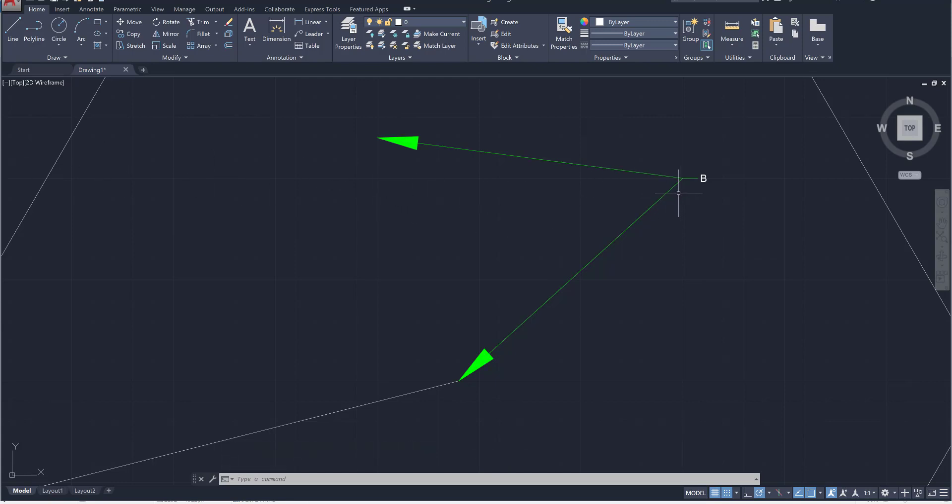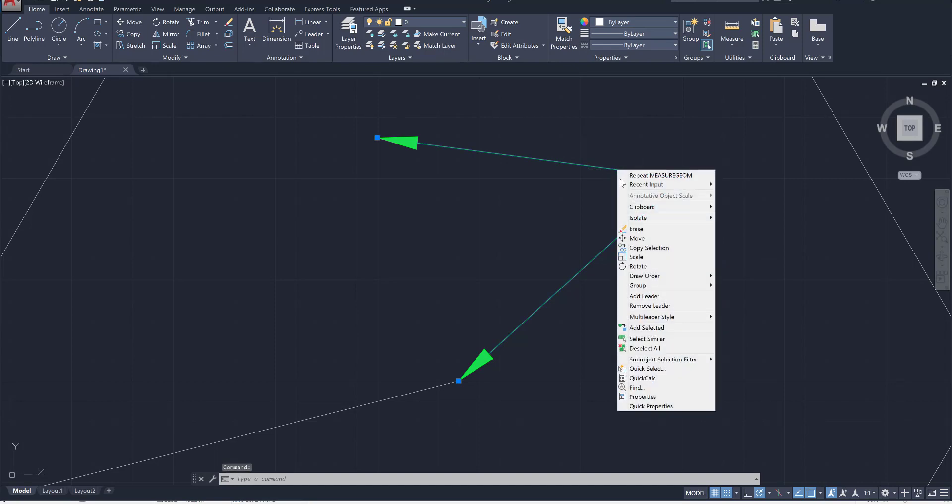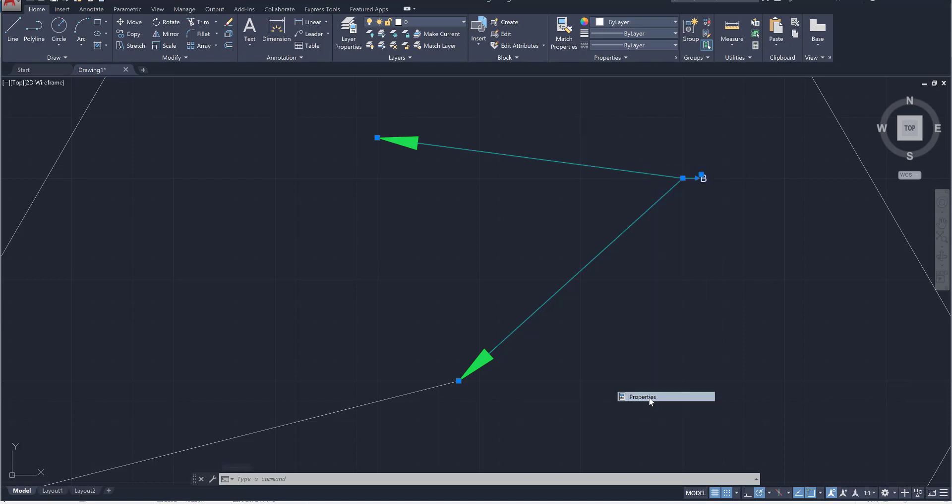If you want to enter the properties of a specific leader line that you've already created, so for example this one, all you need to do is click on it once and then right click and go over to the properties option.